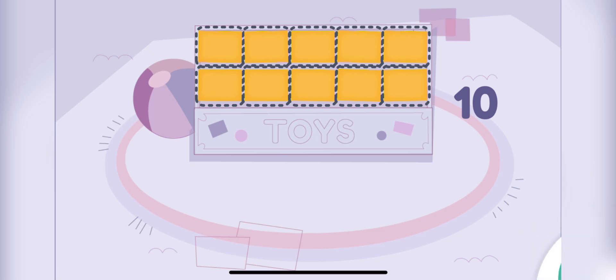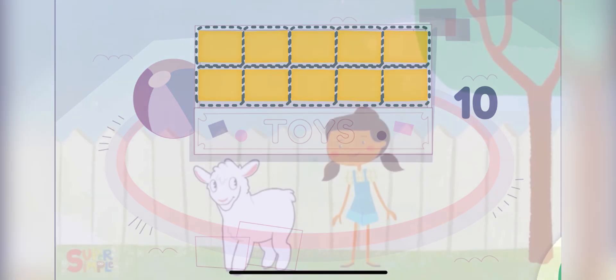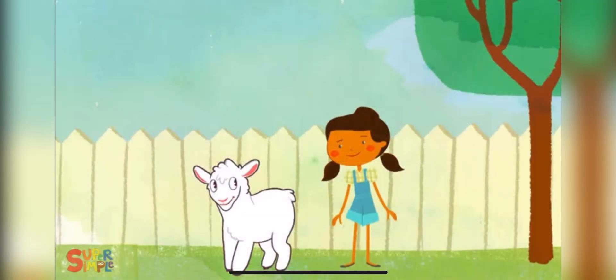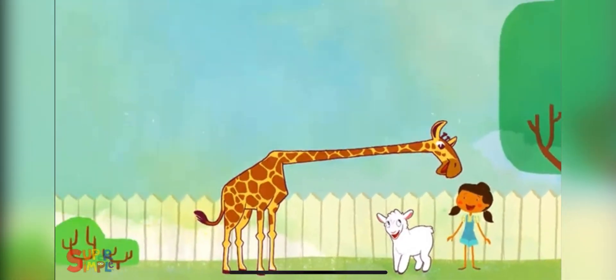Let's sing a song. Mary had a little lamb and a big giraffe.